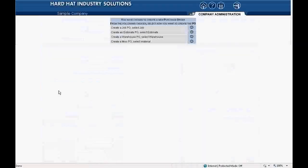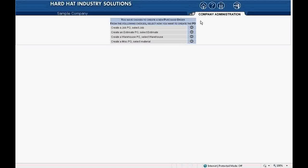As you can see, the page reads you have chosen to create a purchase order. Remember, these two documents — the RFQ and the purchase order or PO — are essentially the same document, so you follow the same steps to create both initially. This step takes you to the create purchase order page. At the top, the page reads: you have chosen to create a new purchase order from the following choices. Select how you want to create a PO.